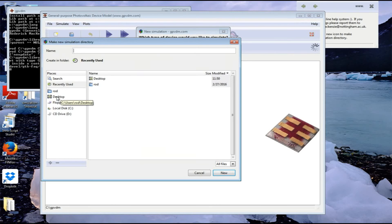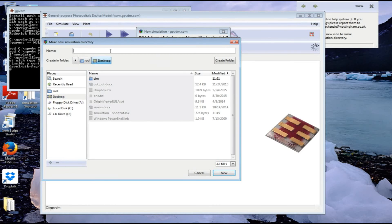Then it'll ask us where we'd like to save it. I'll save it on the desktop and call it Cell. Let's click New.